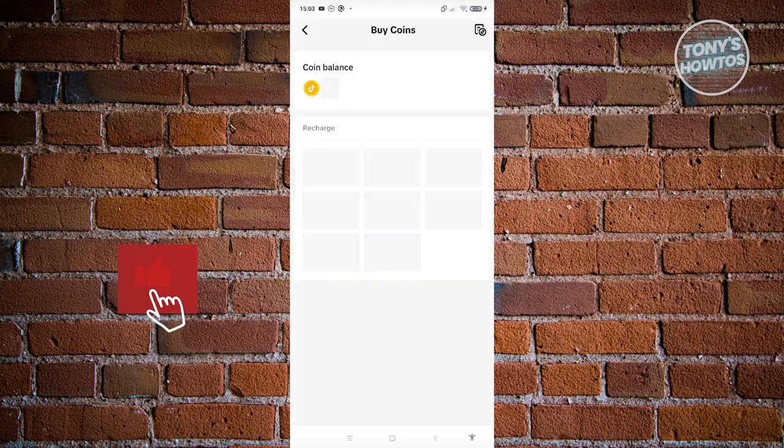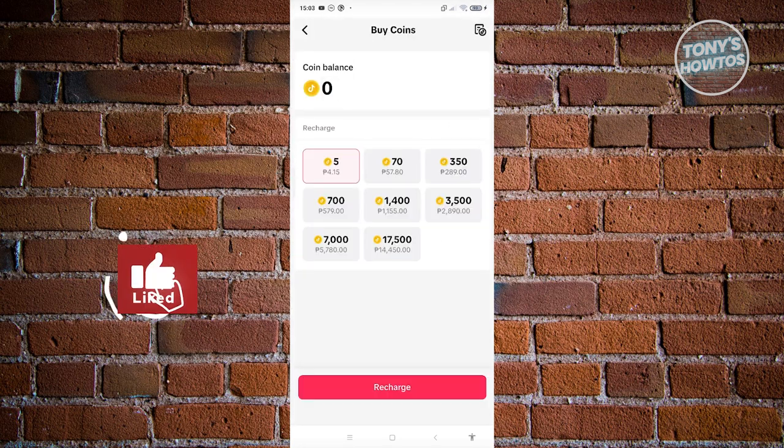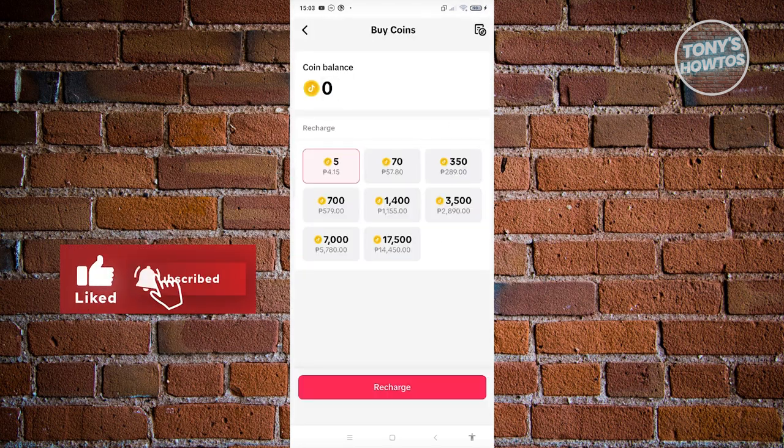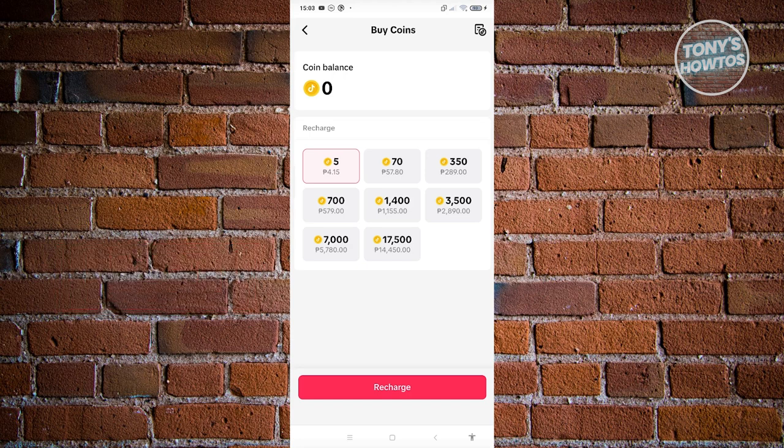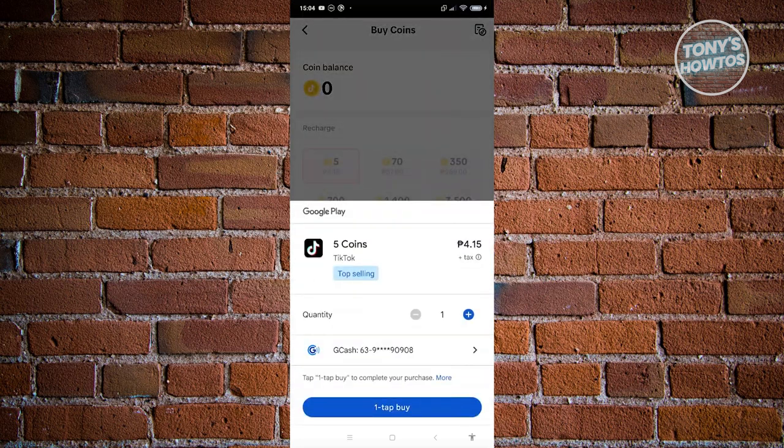Once you click on it, you have options to recharge different amounts - 5 coins, 70, 350. Choose whatever you want. For example, I'll choose 5 coins. Click on Recharge and it will open up Google Play.